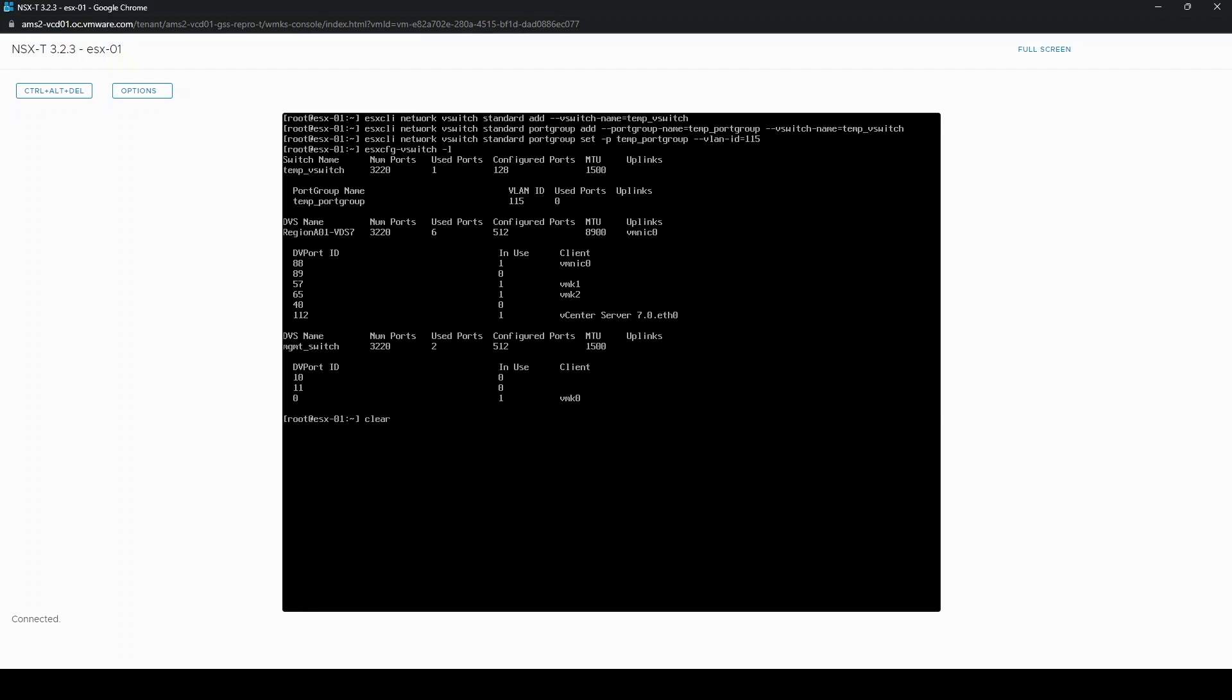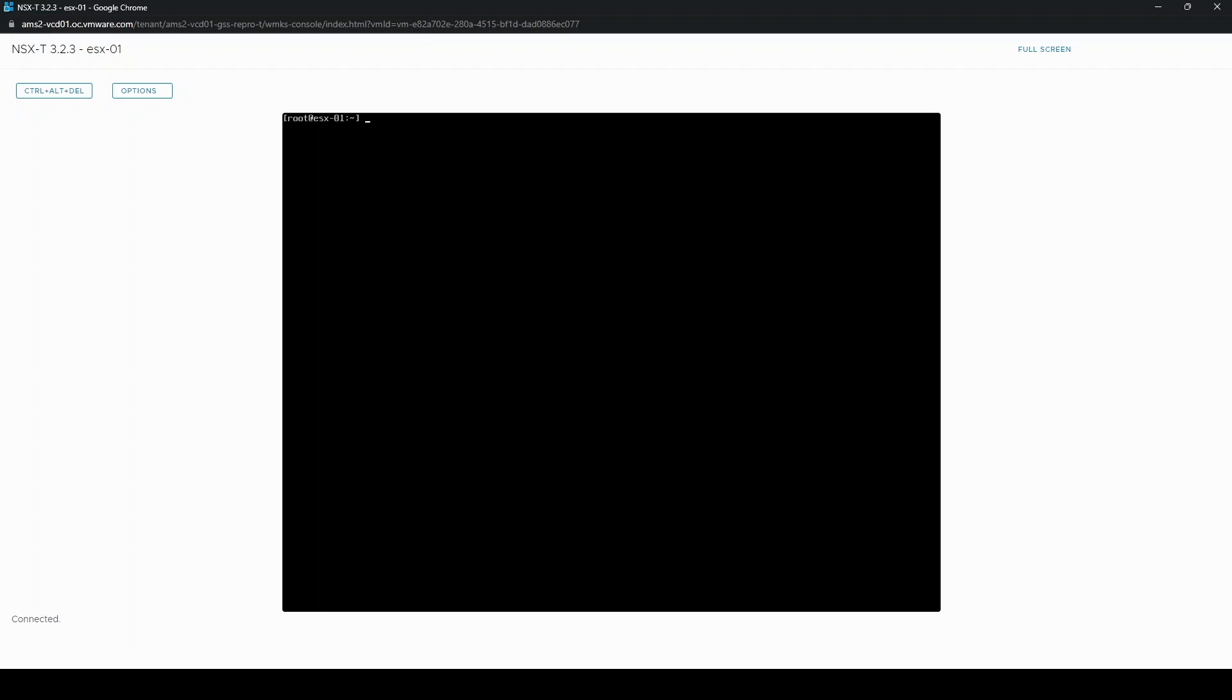So the next thing to do is add an uplink to this vSwitch. If you have a spare uplink you can use that, just make sure it is trunked with the correct VLAN further upstream on the network. If you do not have any spare uplinks you will need to take an uplink from an existing switch. I have a spare uplink because that is the one I pulled out earlier to take the host offline, so I'll be using that one again.